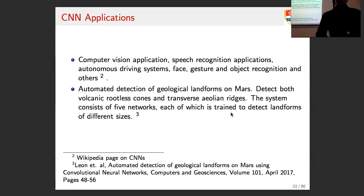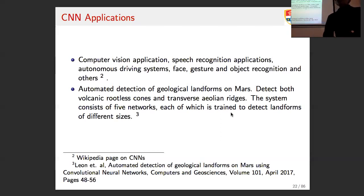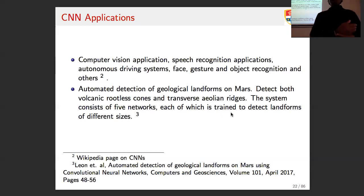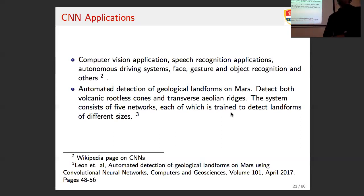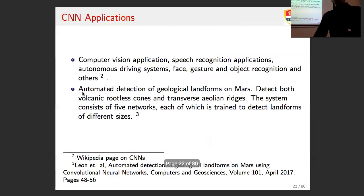One important application is face recognition to assist visually impaired persons using a mobile phone. A very interesting recent application is the detection of geological landforms on Mars—autonomous detection of contours through a convolutional neural network, just published last year.